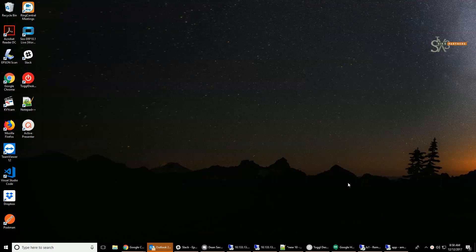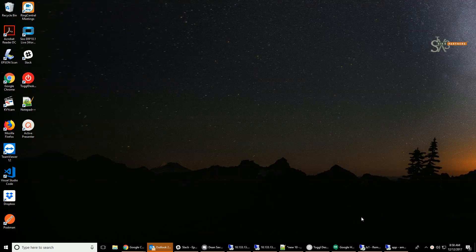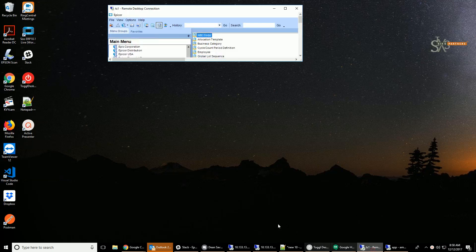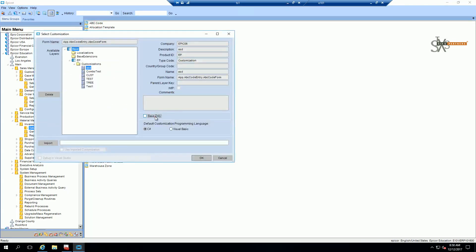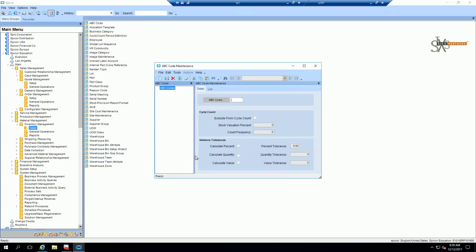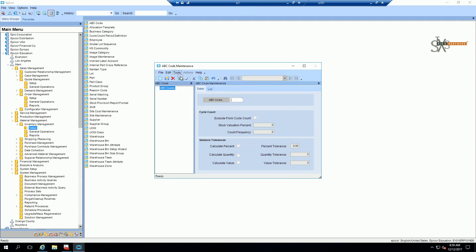Okay, so here's how to make dependent combo boxes. We're going to go into this ABC code form as an example. I apologize for my voice, I am losing it today.